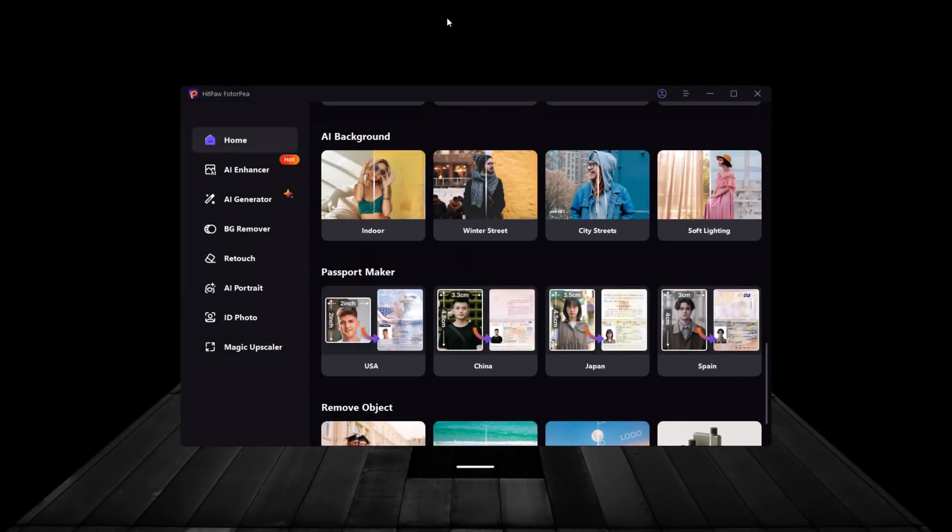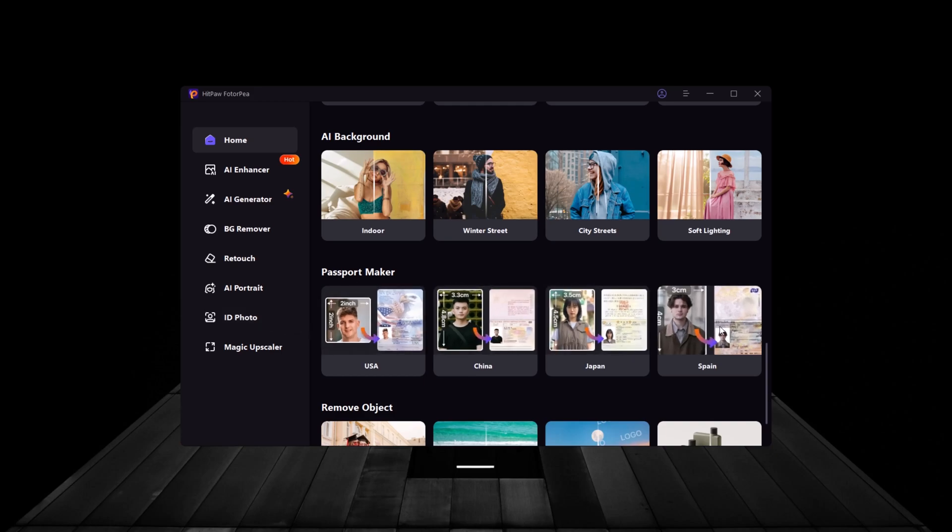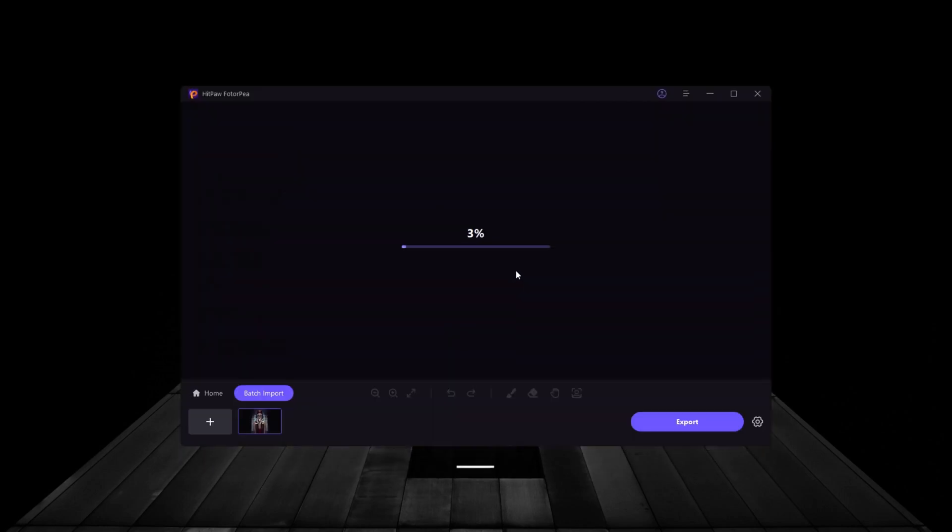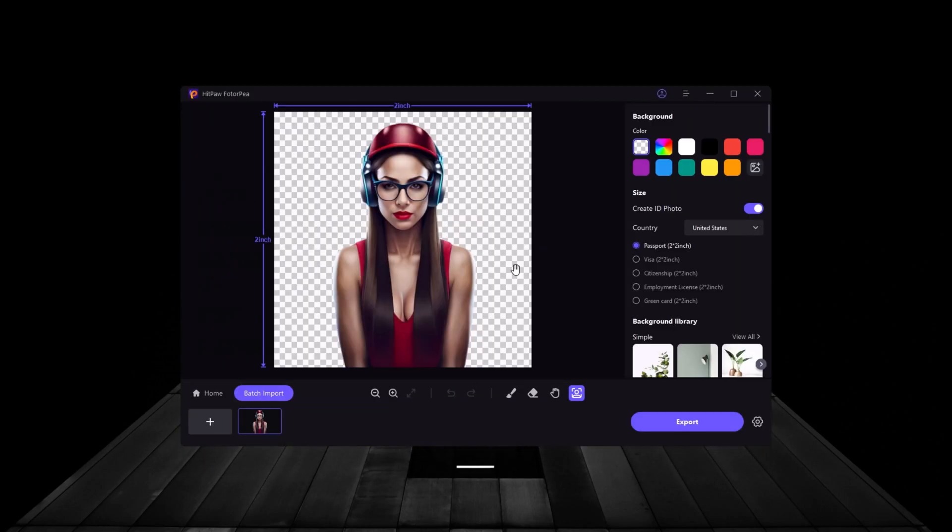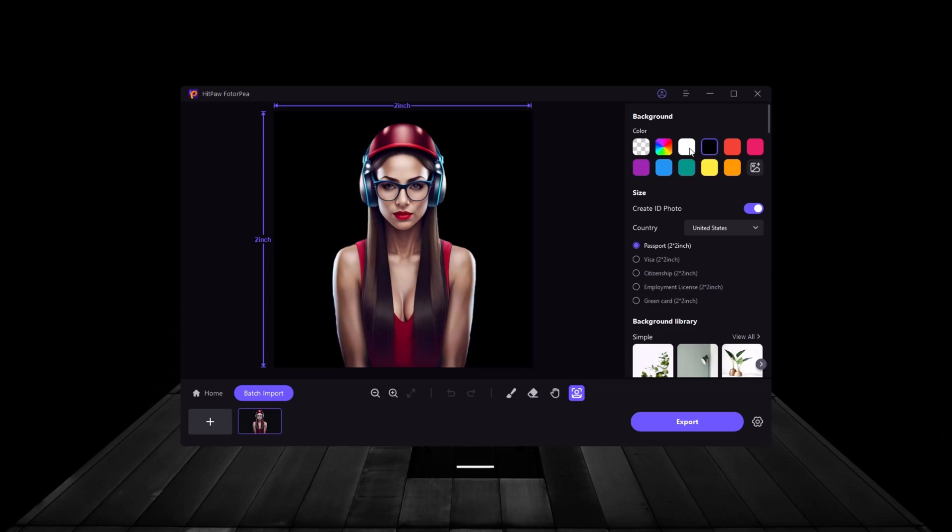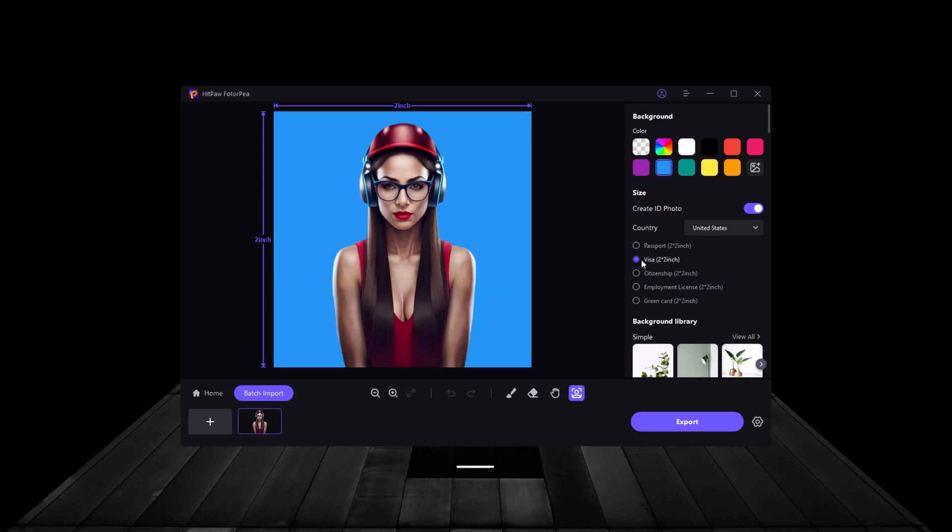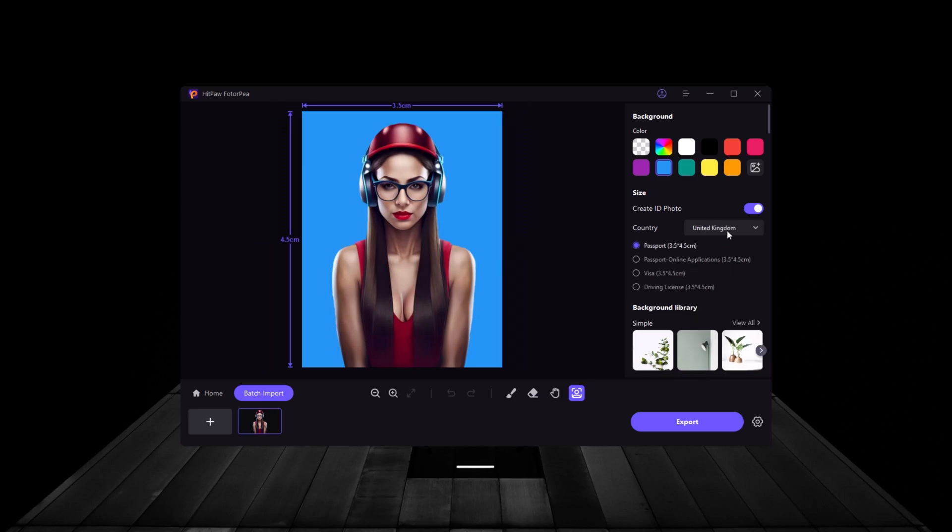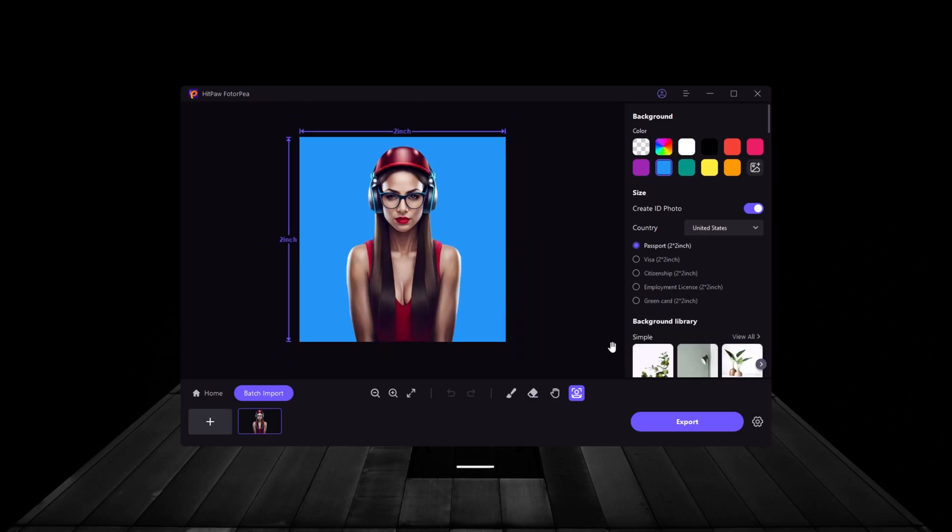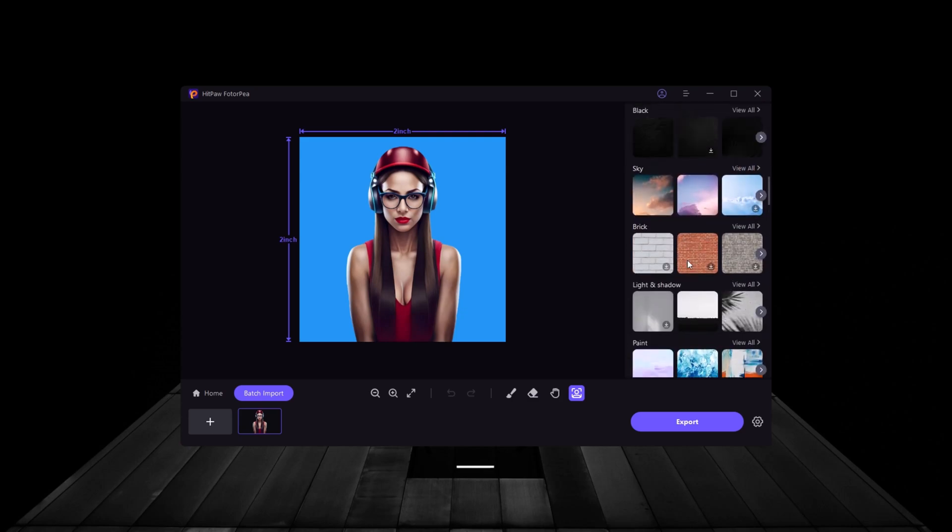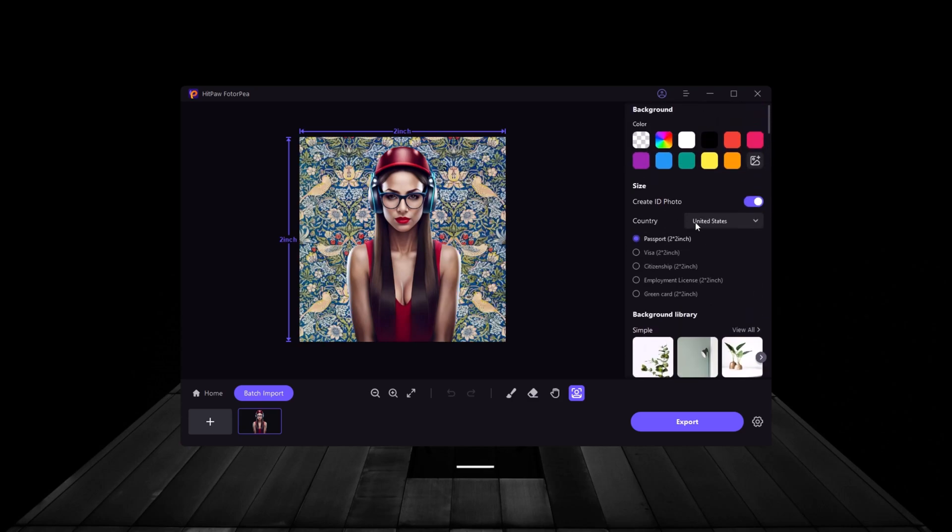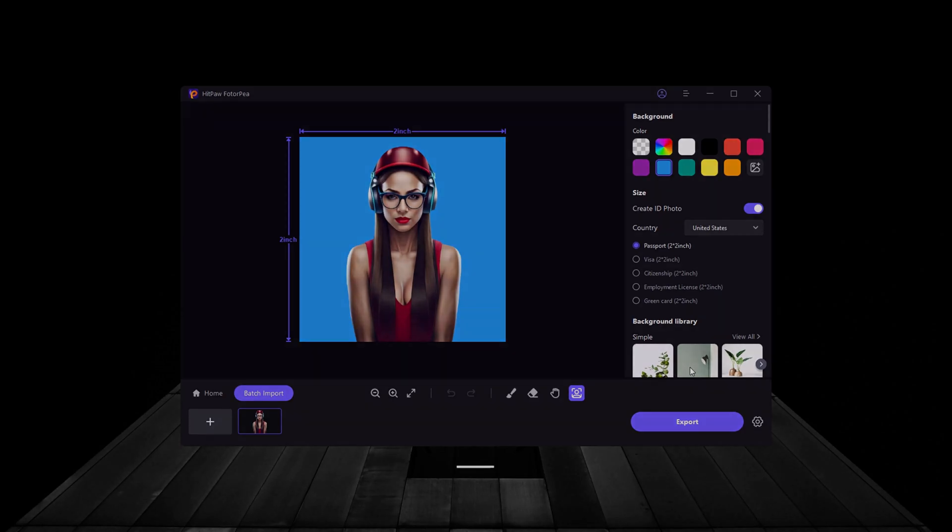Lastly, the ID Photo feature allows you to create professional ID photos for passports or official documents. You can adjust the photo according to specific country standards, modify the background, and correct the lighting to ensure it meets the required guidelines. HitPaw FotoP even offers pre-set sizes for different countries, making this process smooth and hassle-free. It's the perfect tool for anyone needing quick and compliant ID photos without going to a studio.